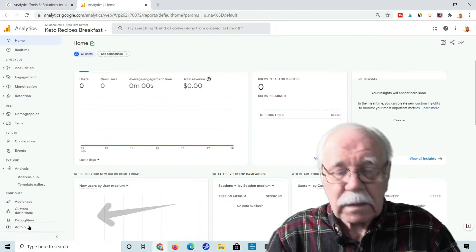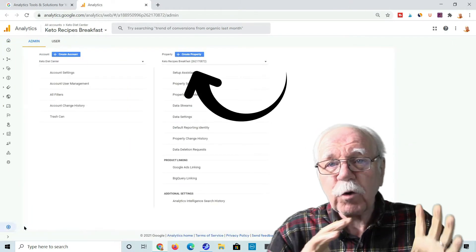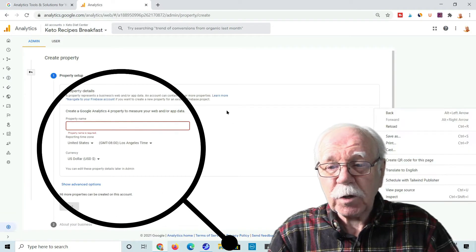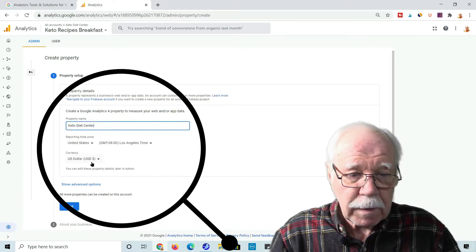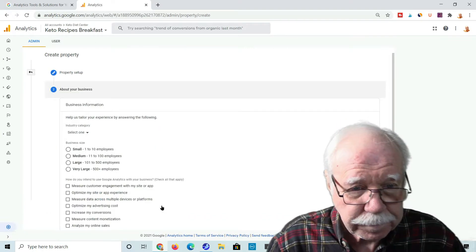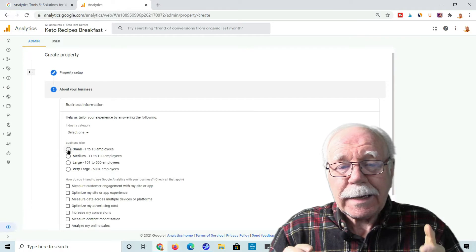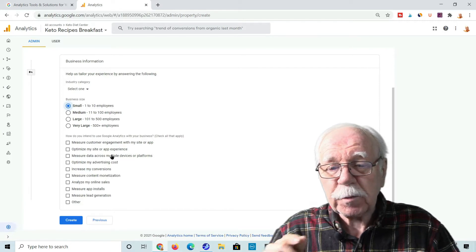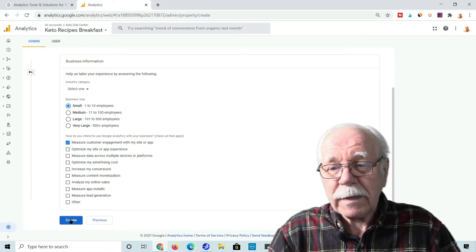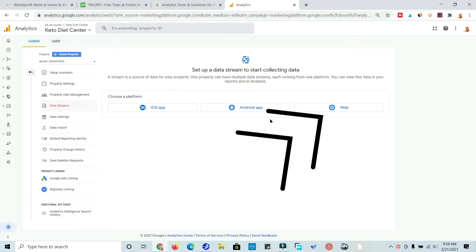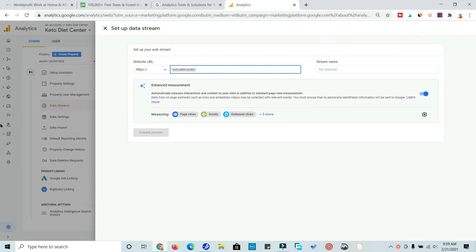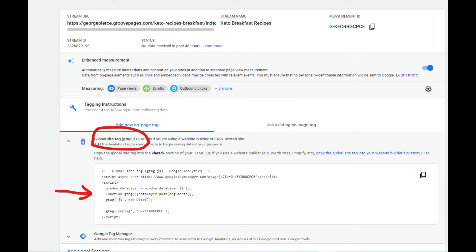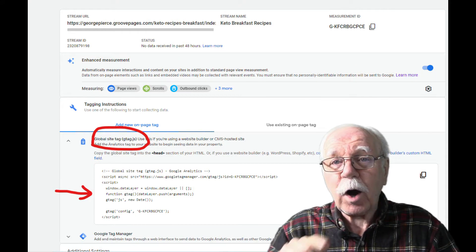Once you do that, click on Admin, and then click on Create Property. Fill in the property name. Update the time zone and the currency if that needs to be changed, and click Next. Now fill in business size, and I would check on Measure Customer Engagement with my site or app. Click Create, and click on Web. Fill in the URL and the stream name, and click on Create Stream. Then click on Global Site Tag and copy the code.